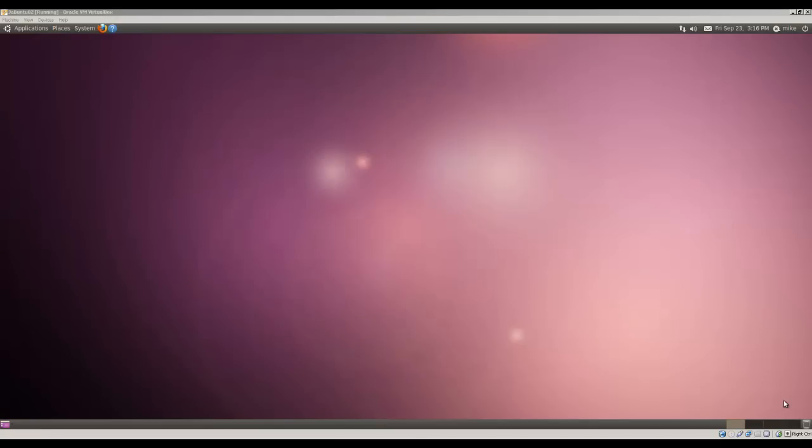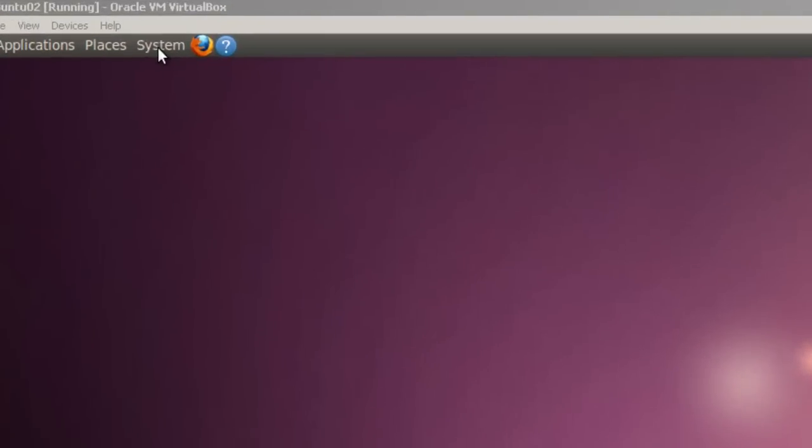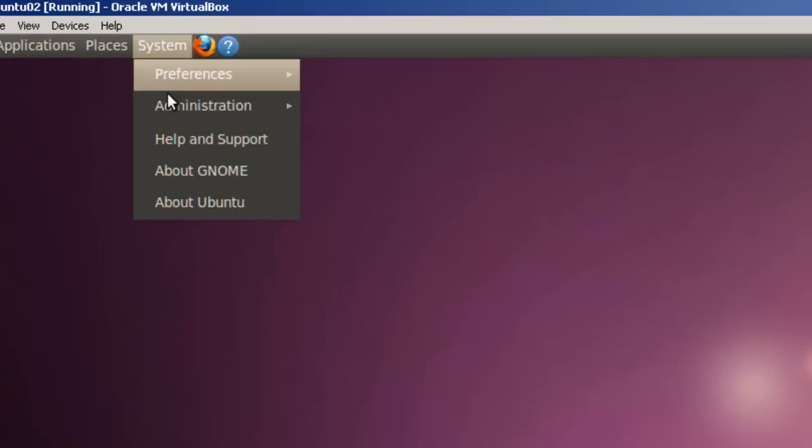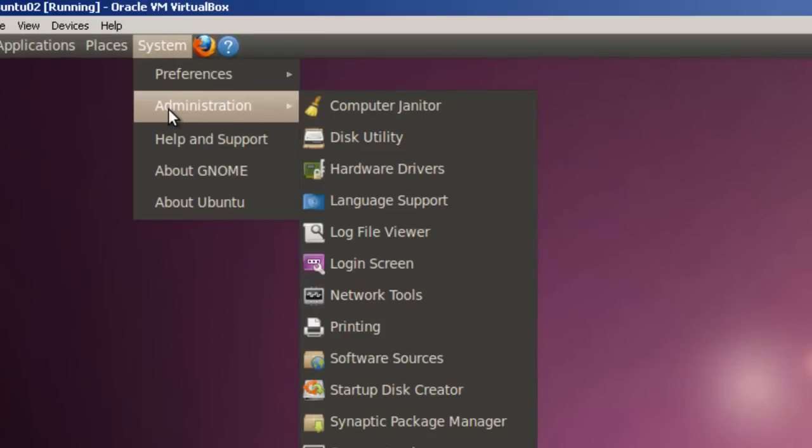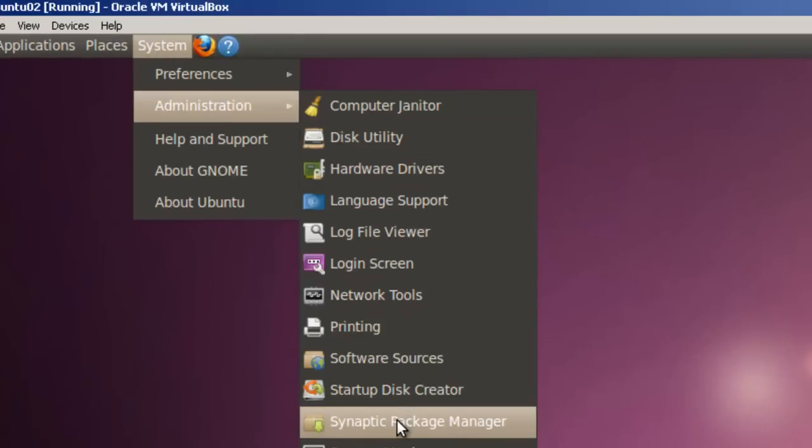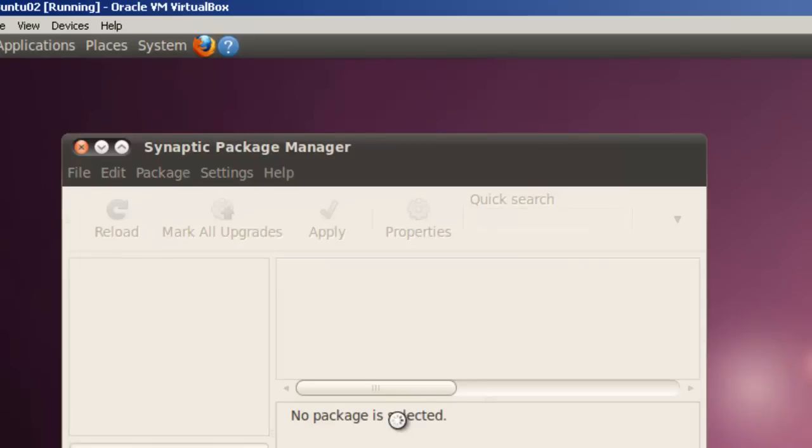To install Java with Eclipse IDE, I will be using the Synaptic Package Manager. This allows for a smooth integrated install of both pieces of software without any problems. To do this, we go to System, Administration, Synaptic Package Manager.